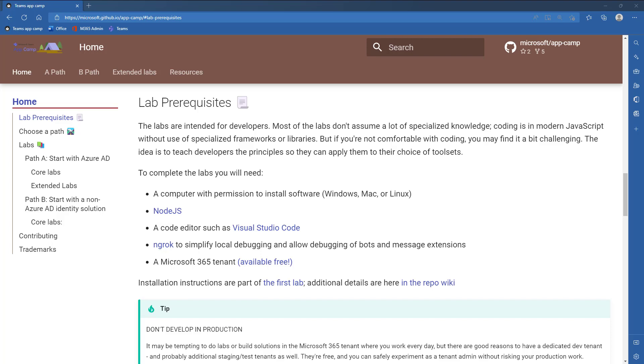We'll start by installing the prerequisite software, which is Node.js itself, a text editor, and a tunneling program called ngrok, which will allow us to more easily access the locally running application over HTTPS. Then we'll go on to register the application with Azure AD and get it running in a web browser.